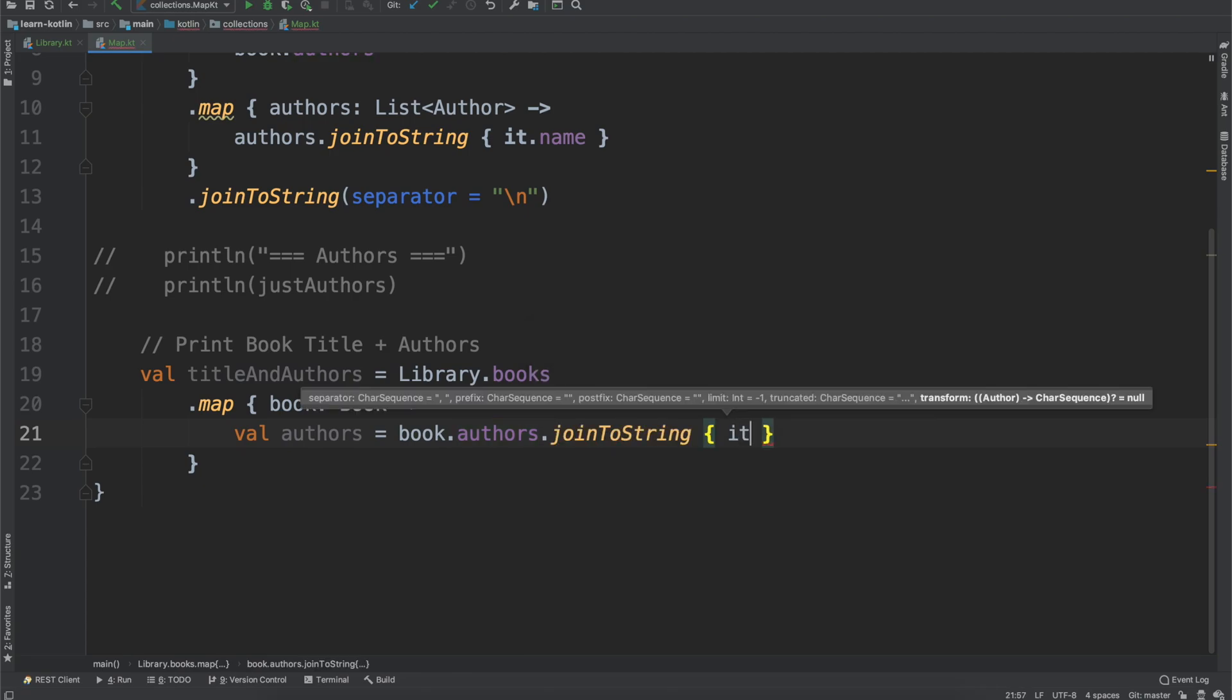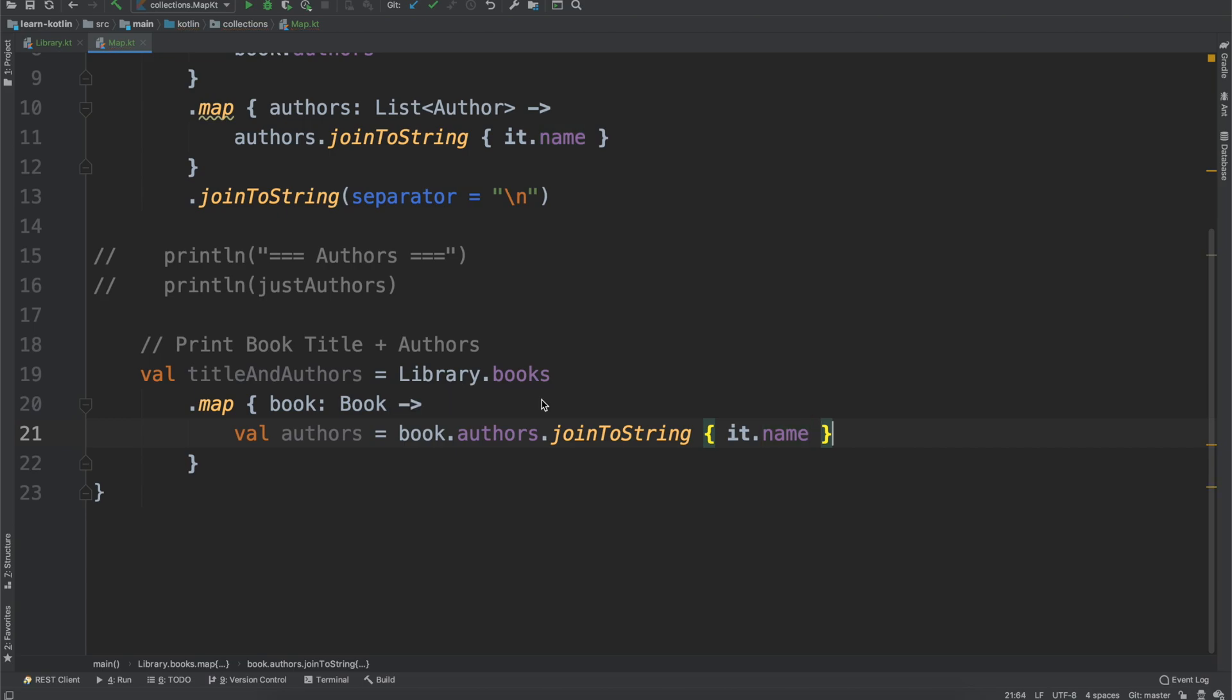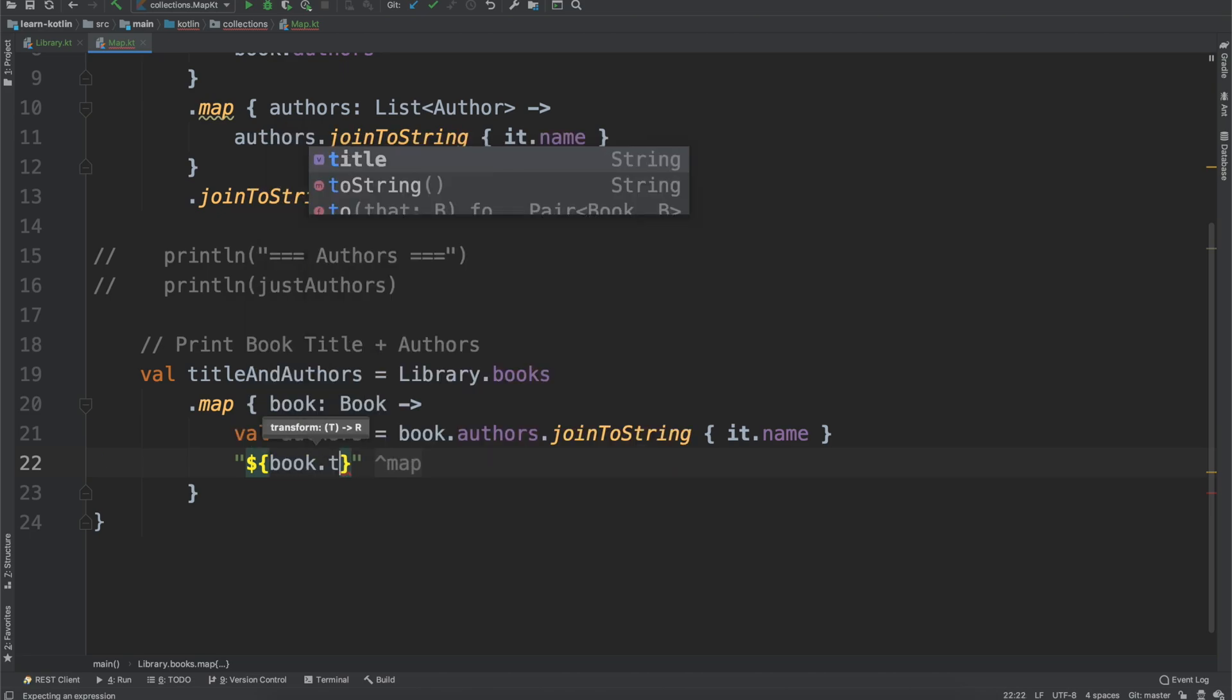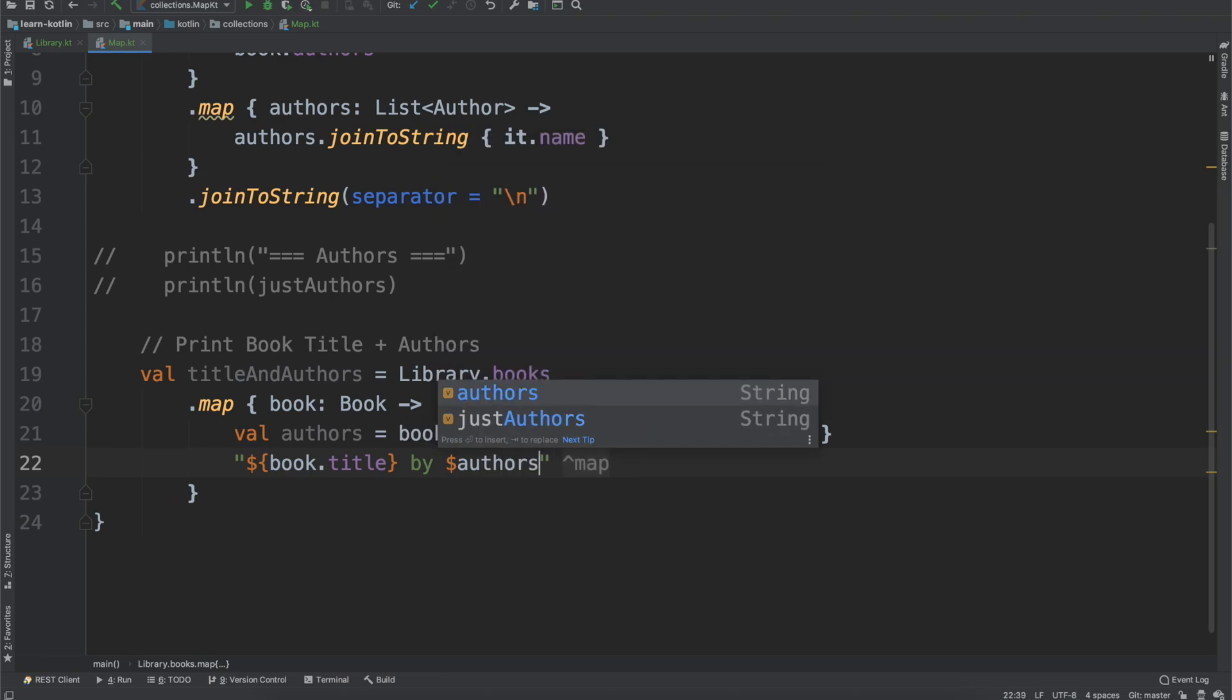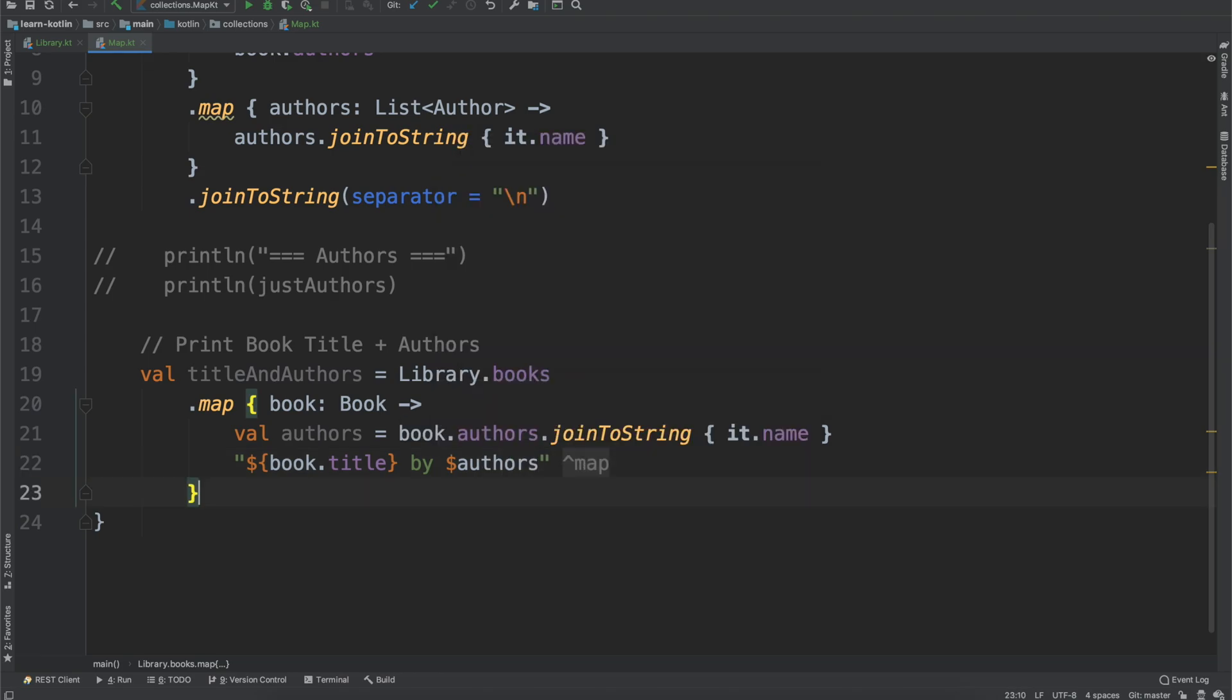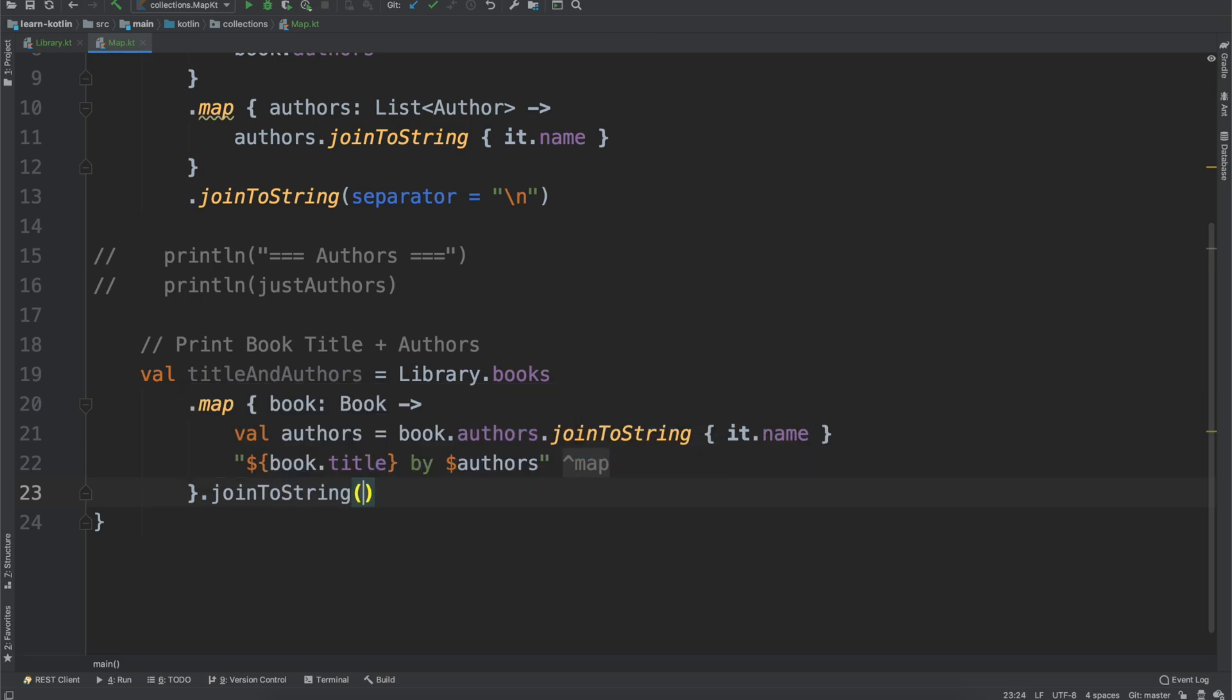And we're going to do the same thing, so we're just going to join it to the string with this transformation taking the name of it. So we'll take the name of the author. It'll be separated if there's multiple authors by a comma. And then our map, so what we're going to return is going to be the book.title by our authors.